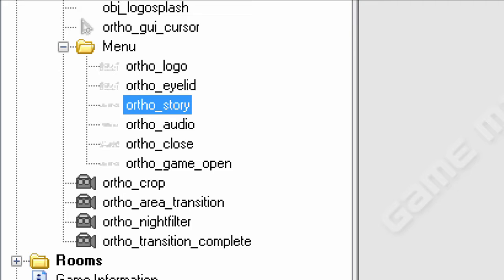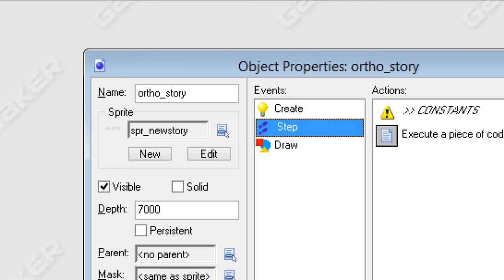I'm not really going to explain too much; I'm just going to show you how some of this works, because some of these functions do not work with GameMaker Studio. We're going to look at the step event of the story button. Ortho means orthographic, obviously. If it's just a button, I name it ortho underscore instead of obj underscore ortho underscore, because obj just seems redundant since they're all in the same object category, so I just omit obj underscore.